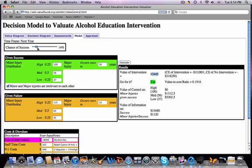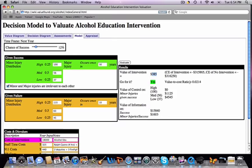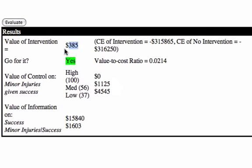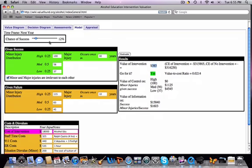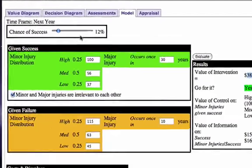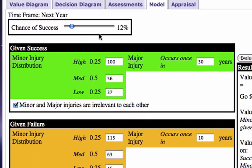This can be very useful to find out at what point the decision just changes. For instance, as I go from an 11% chance of success to 12%, the intervention becomes a good idea as the value goes above zero. So what this tells me is I need to believe there's at least a 12% chance of success for me to say yes to this education program.